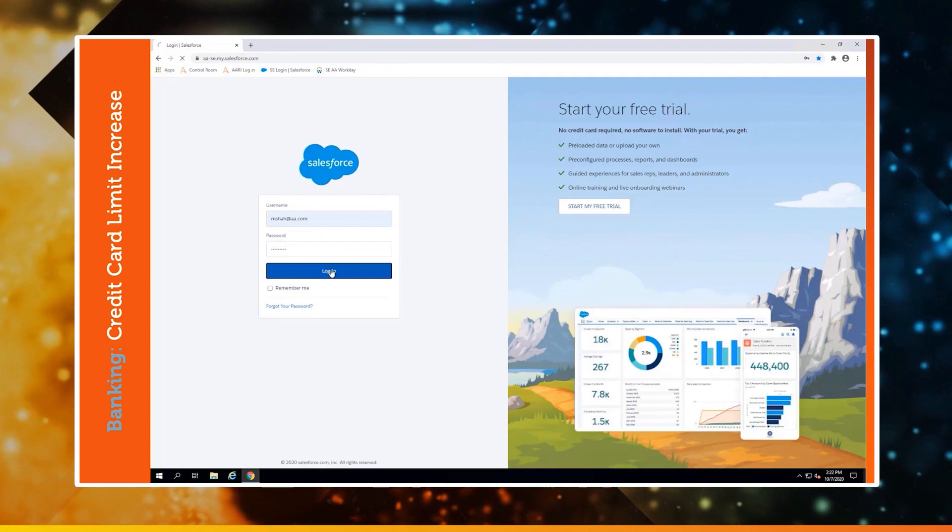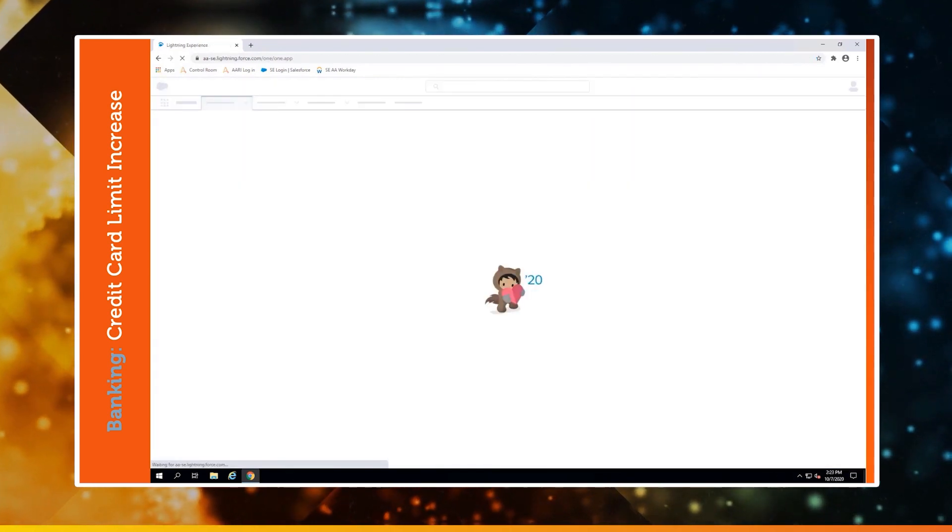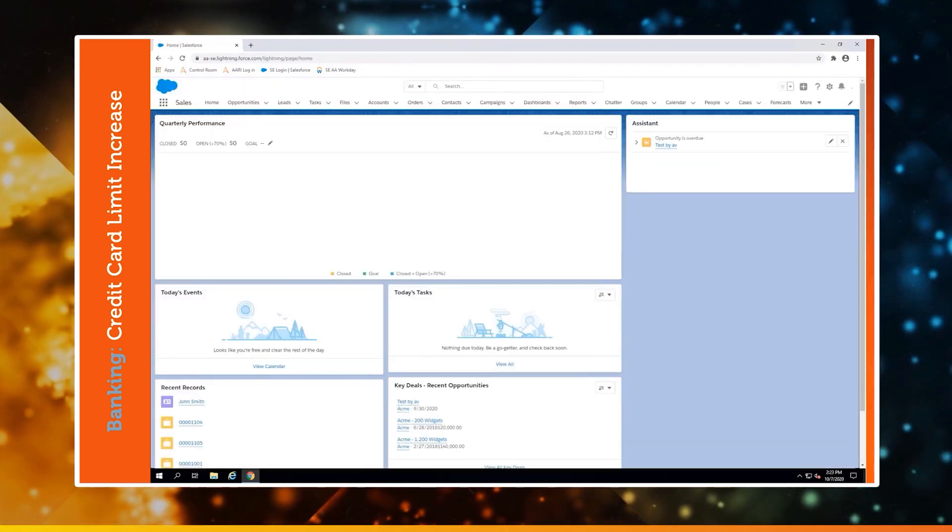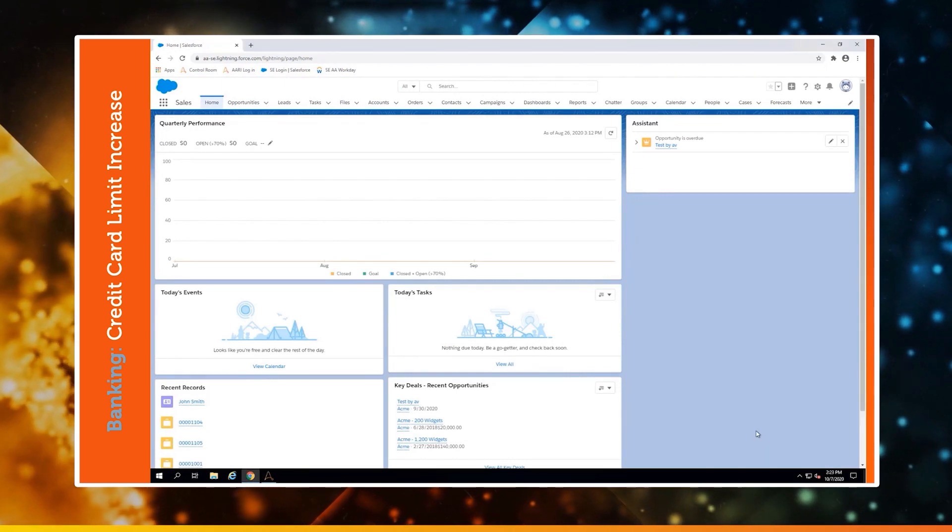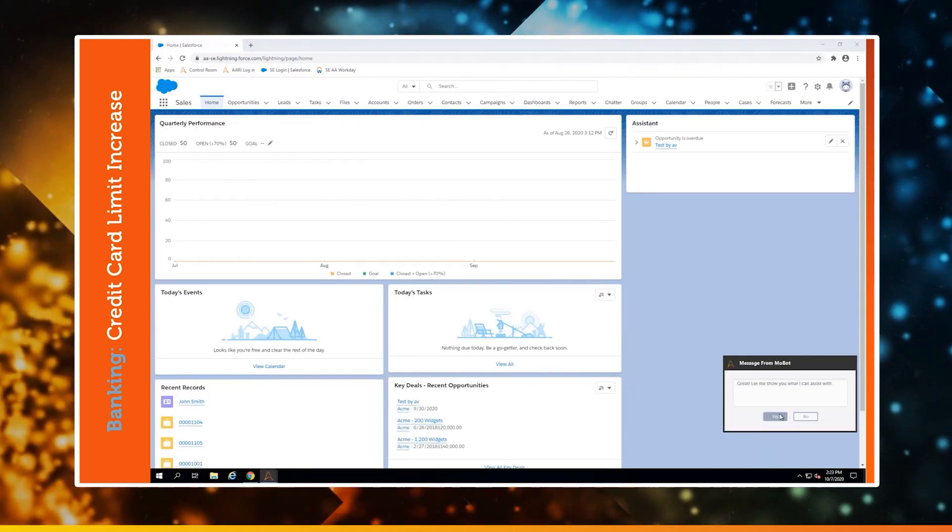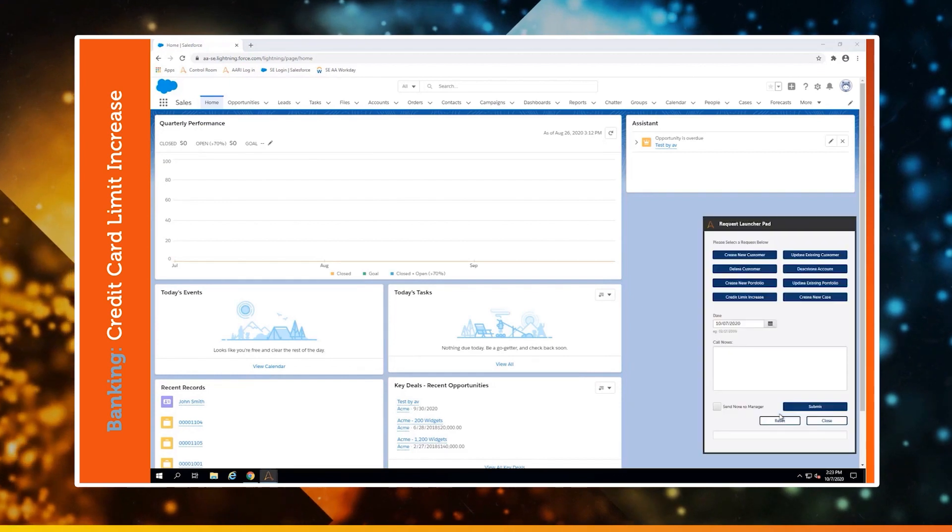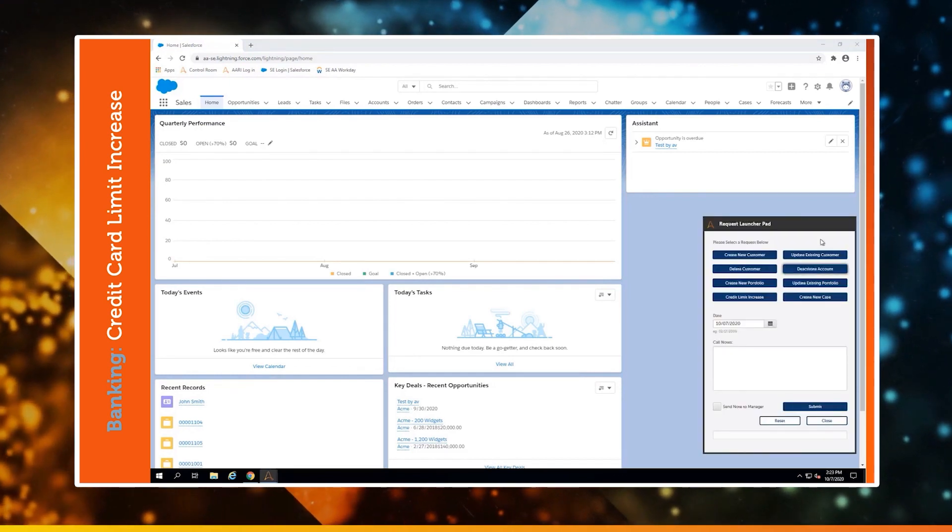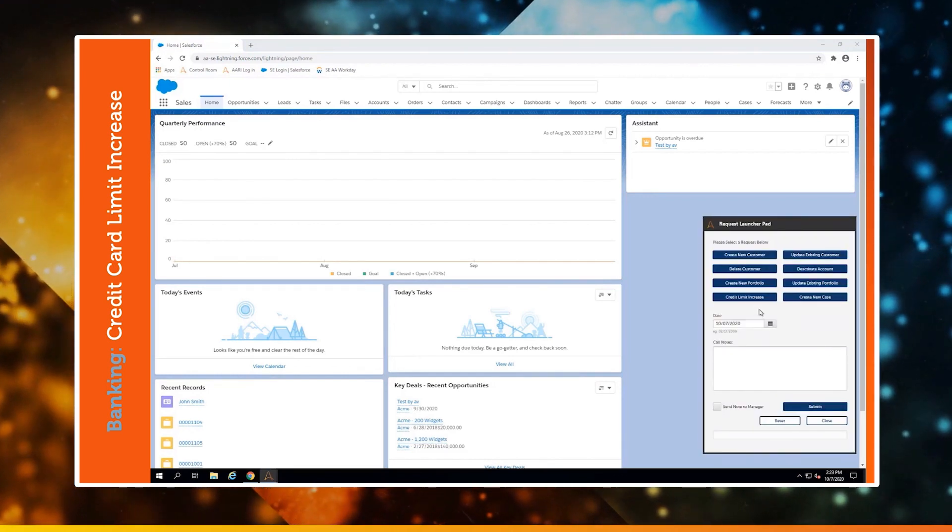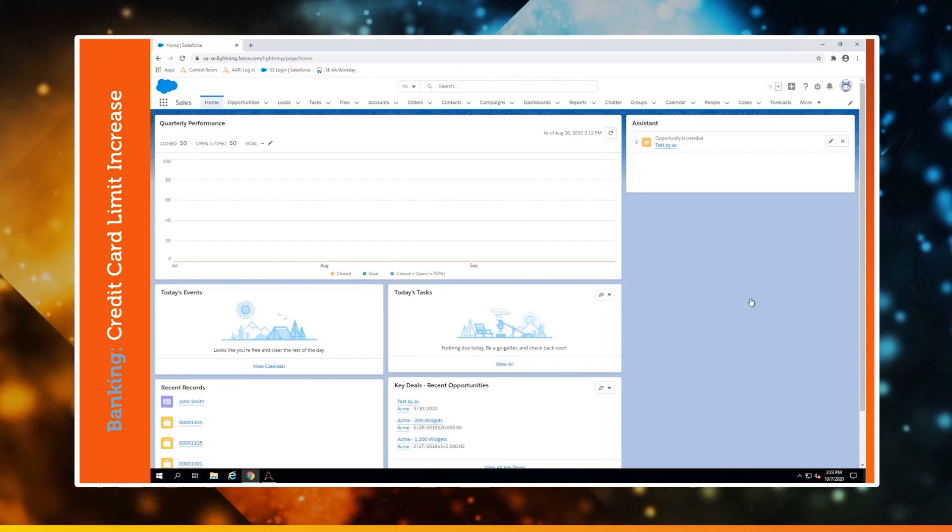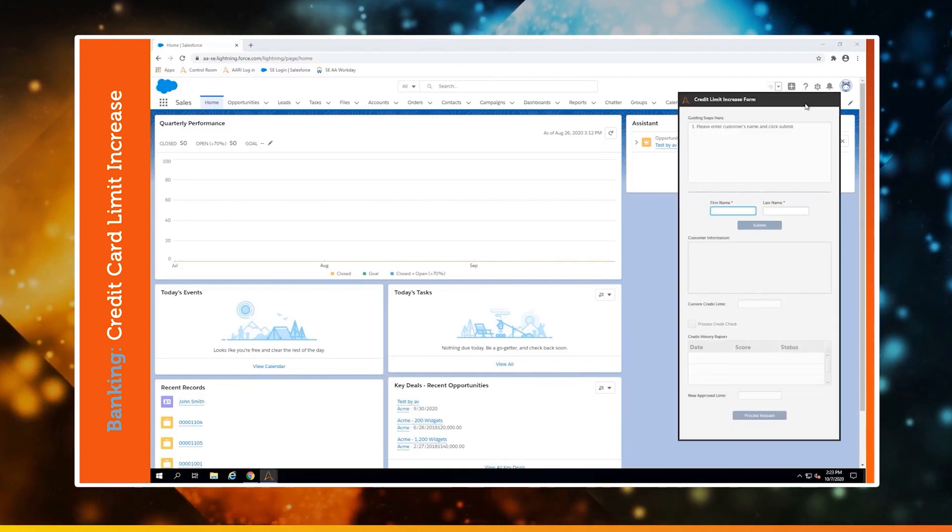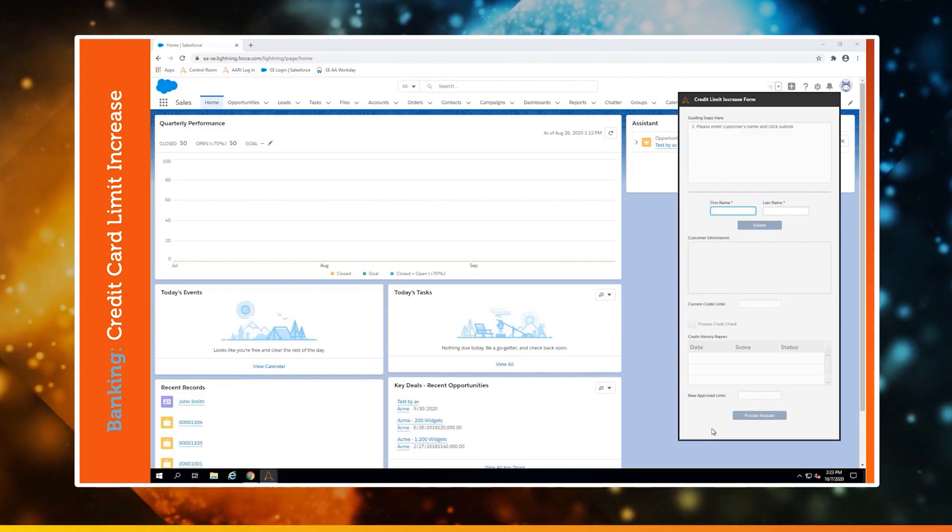As soon as the agent logs into Salesforce, a bot will appear asking if they would like to launch Ari. And once they do, all of those process automations become available at their fingertips with a single click. We are looking at the credit limit increase option today.